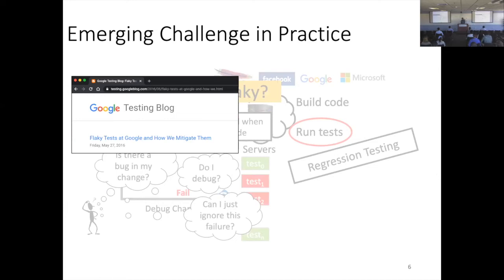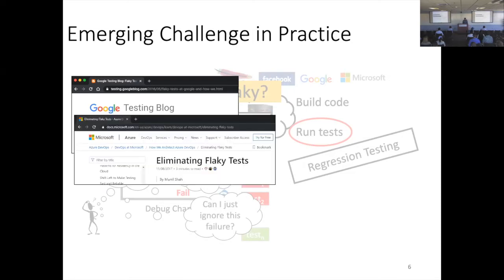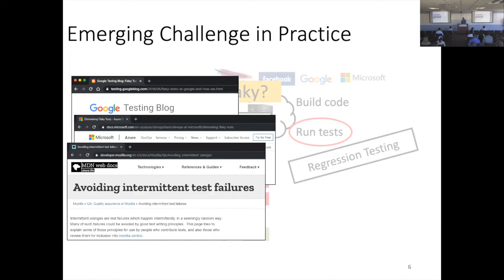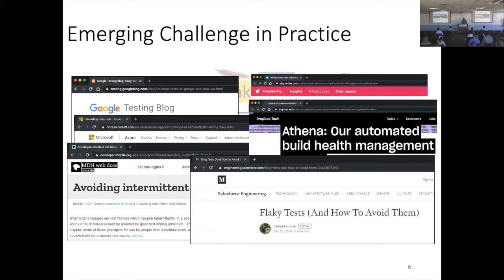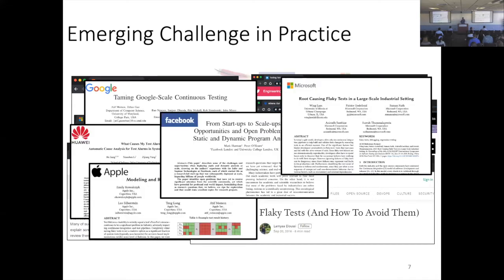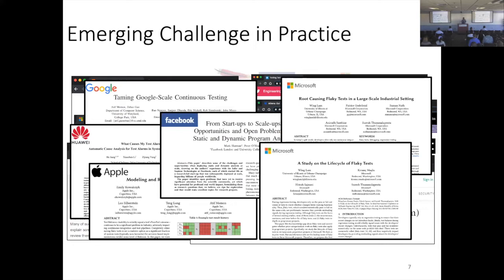Maybe you don't trust me, so here are some real blog posts I took from various organizations — not photoshopped. Google says flaky tests are a problem. Microsoft says flaky tests are a problem. Mozilla says flaky tests are a problem — sometimes called 'intermittent tests,' 'flapper tests,' 'erratic tests,' or 'unreliable tests.' Twitter, Dropbox, and Salesforce also say flaky tests are bad. One of those Salesforce posts was written by a former master's student of mine, so full disclosure there.